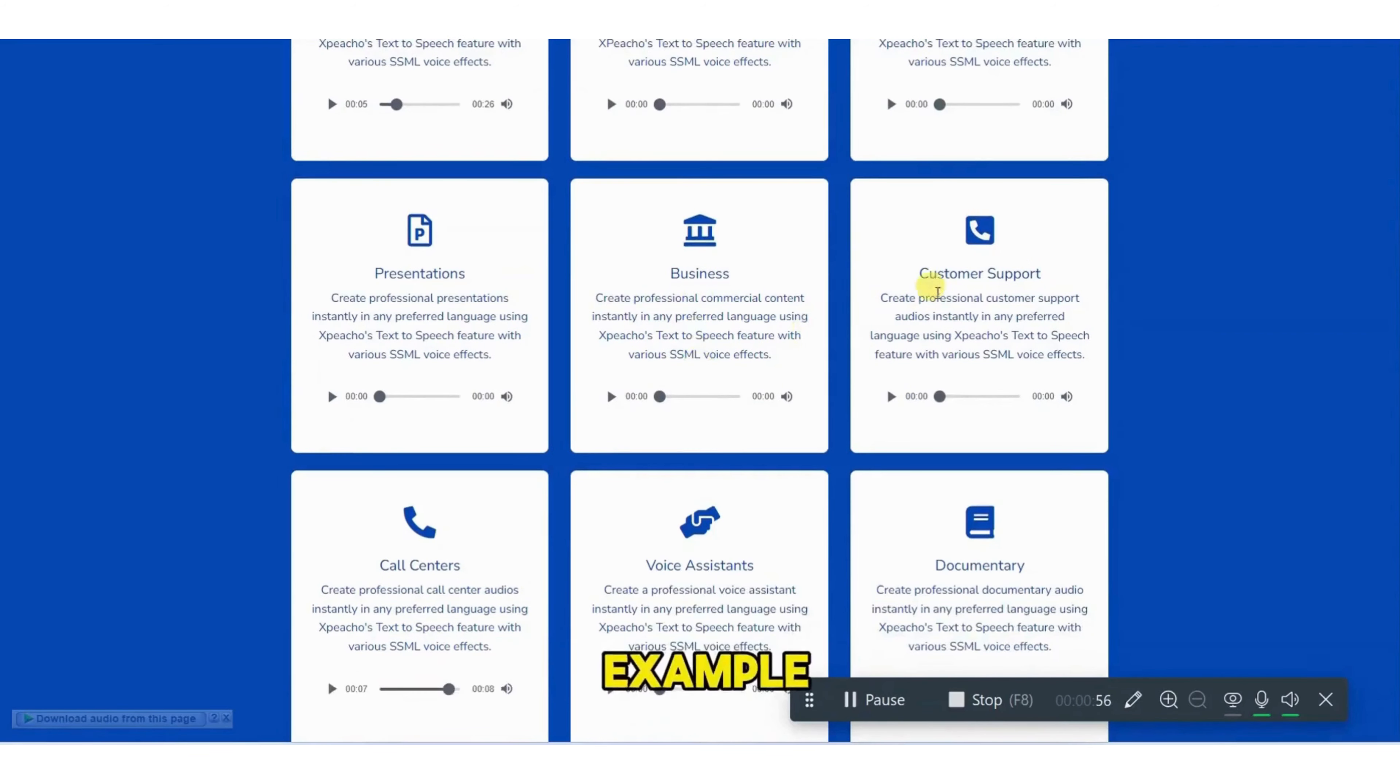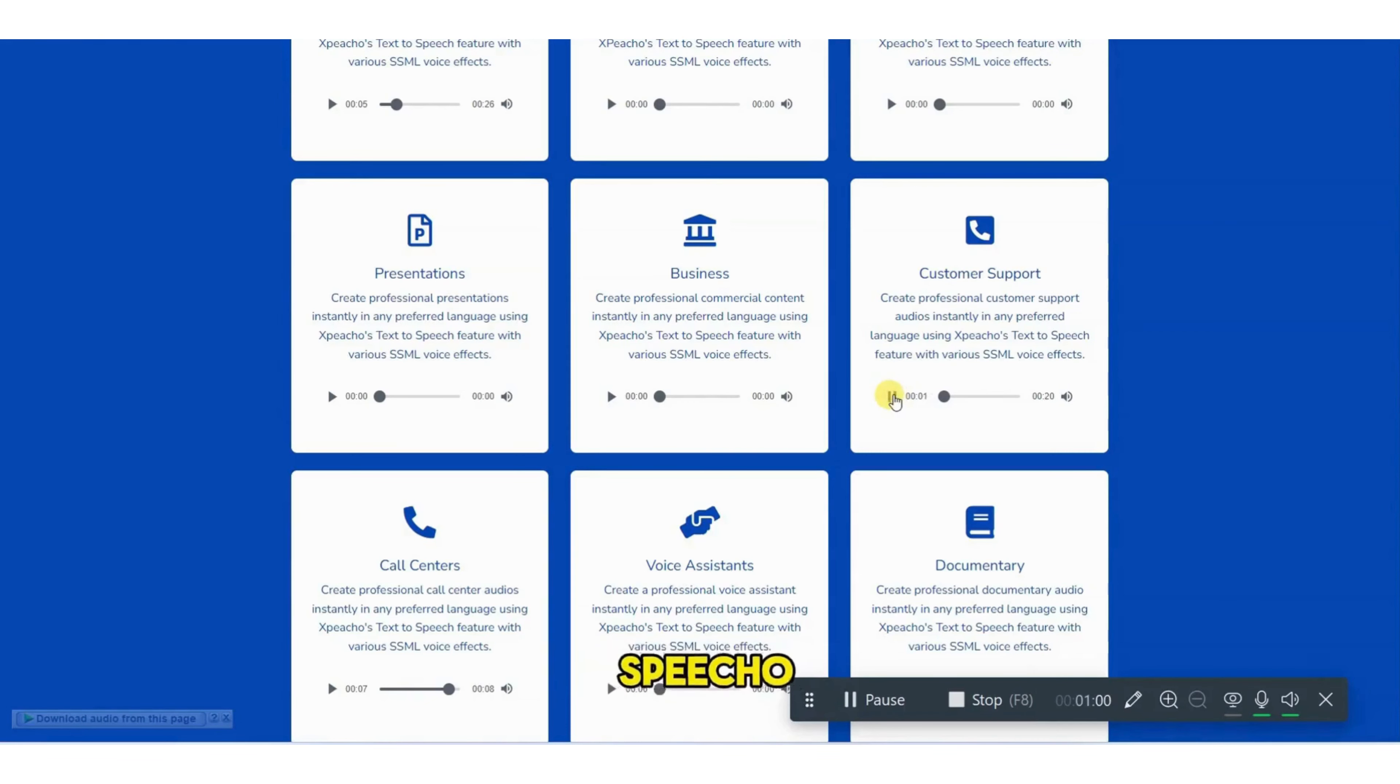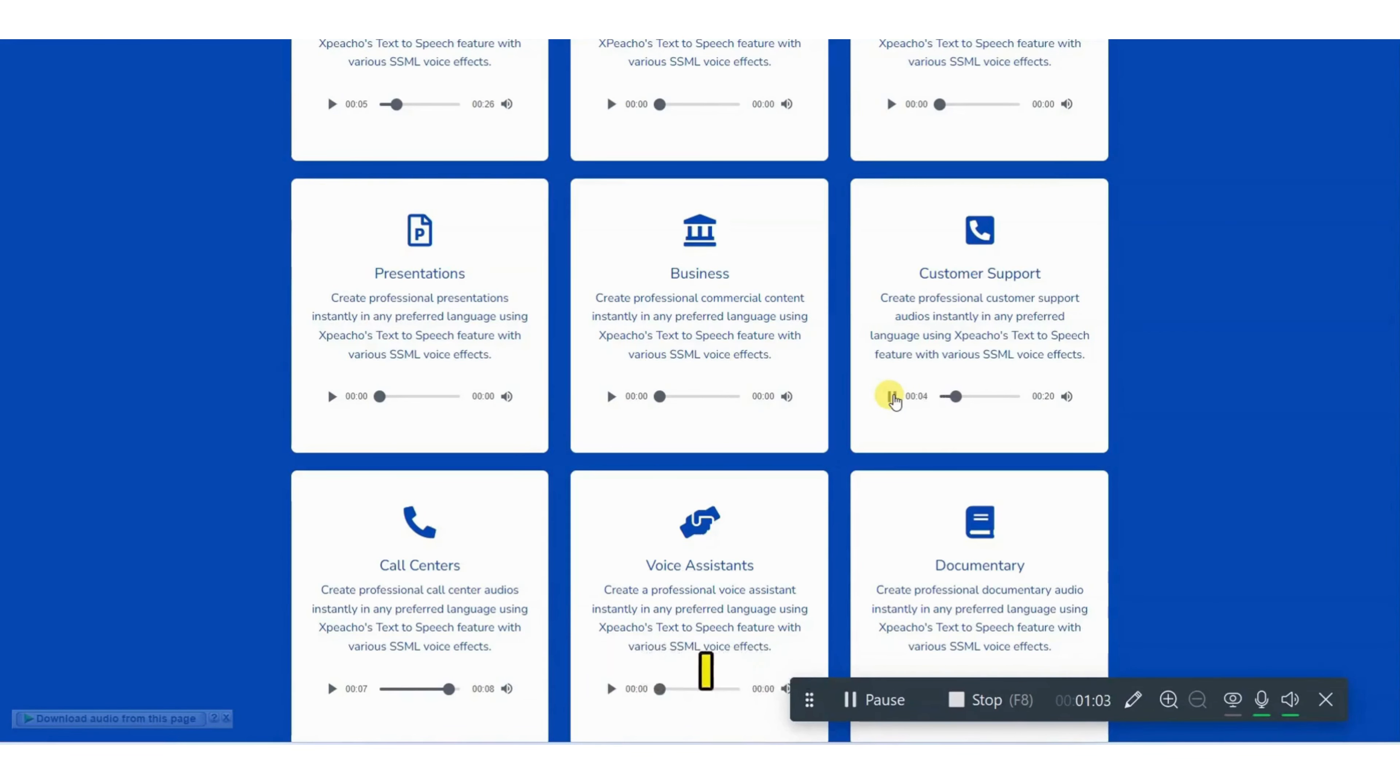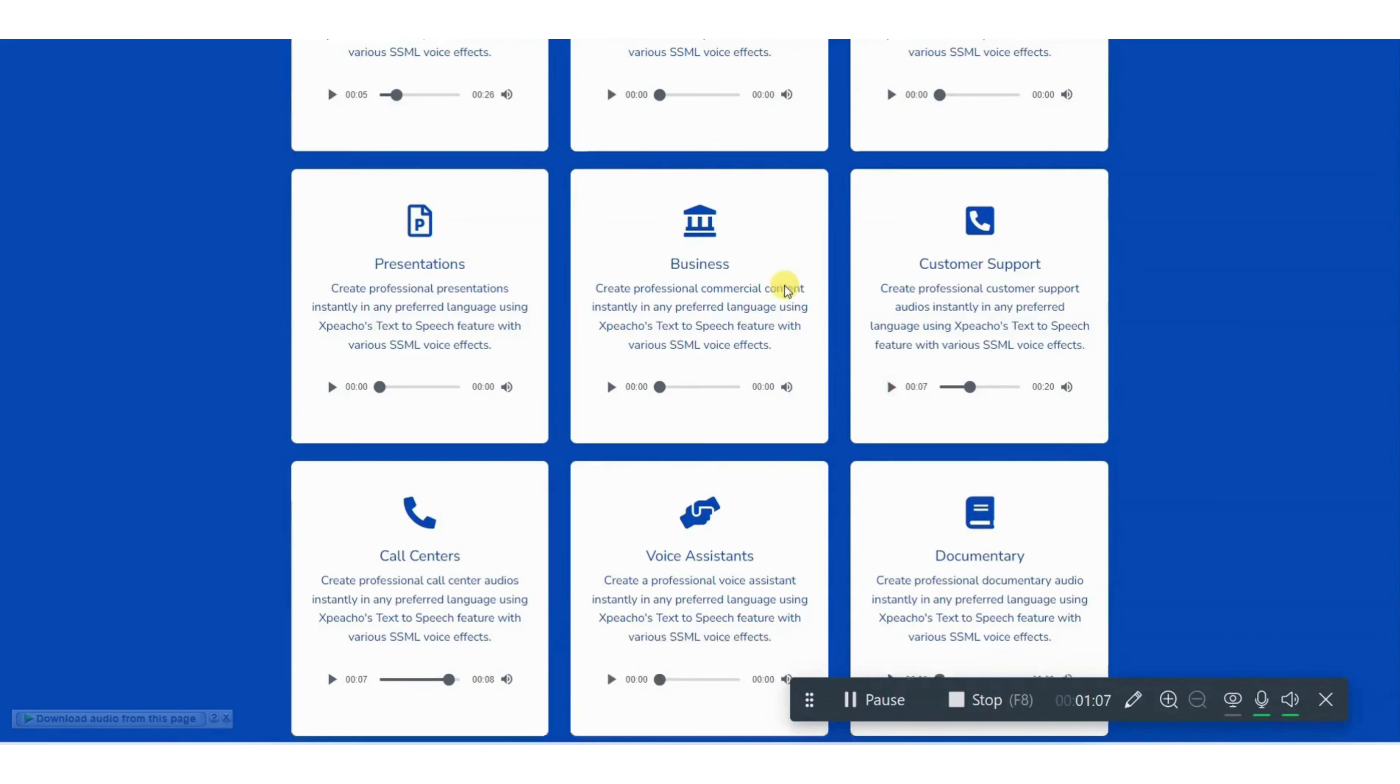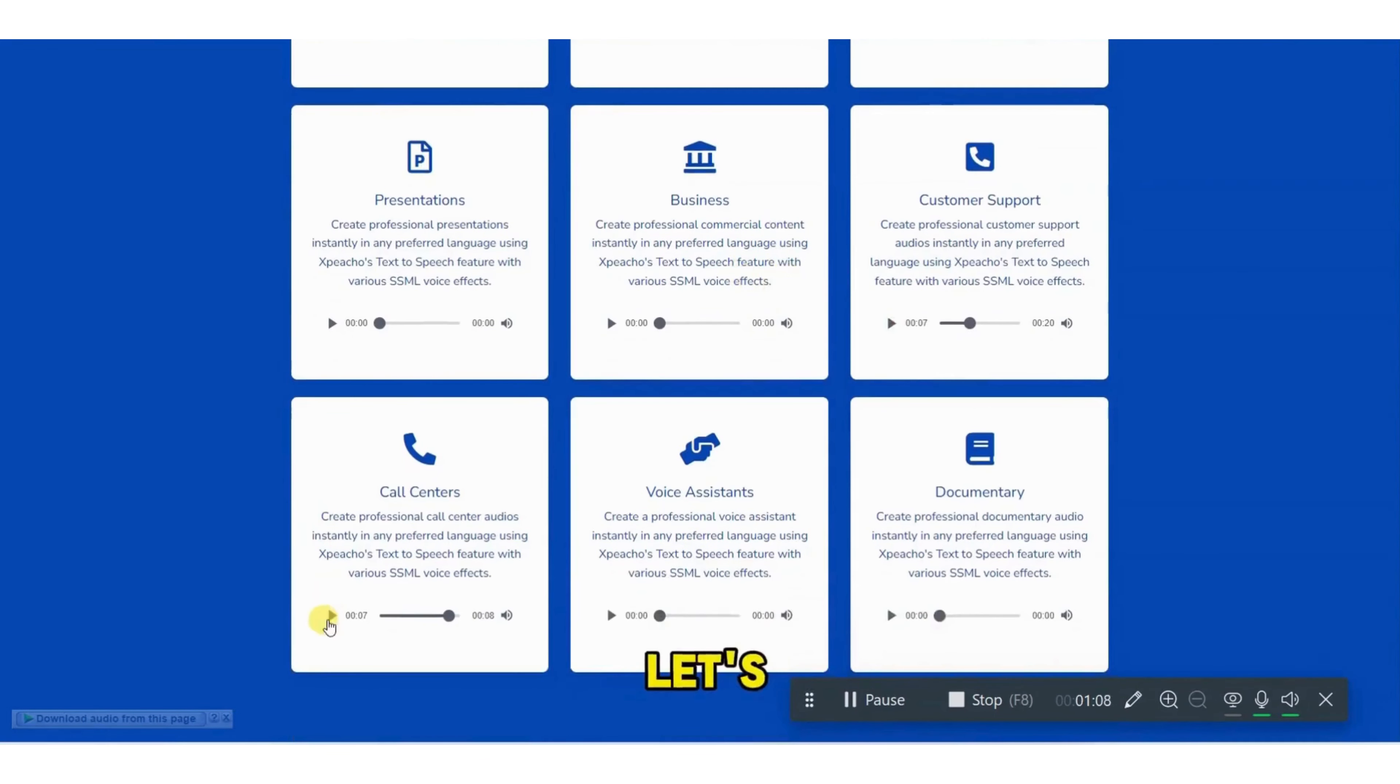For example, customer support voice. Good morning, Speecho. Elizabeth speaking. How may I help you? We are open Monday, Friday, 9. Let's check the call center voice.